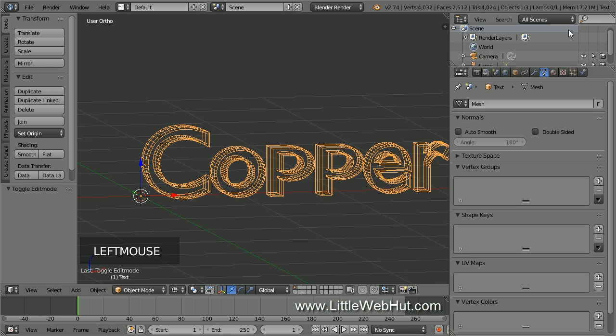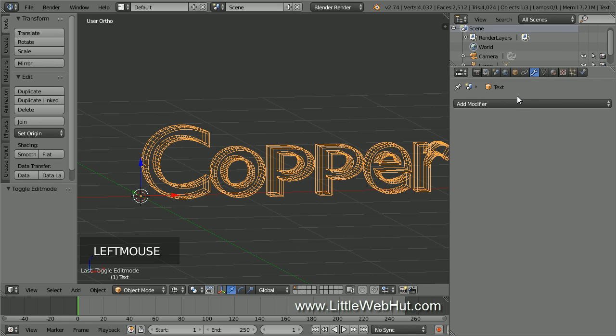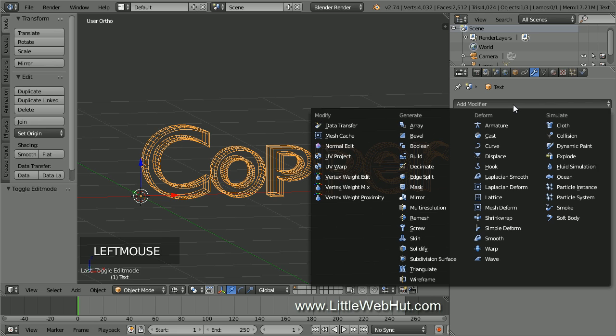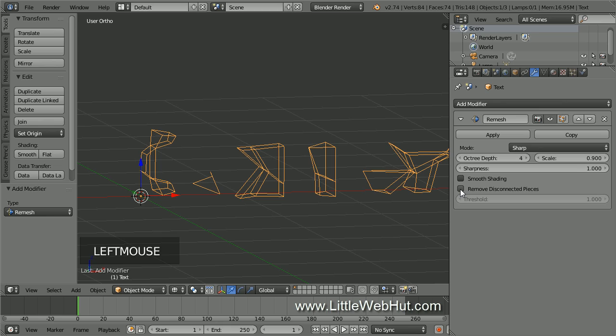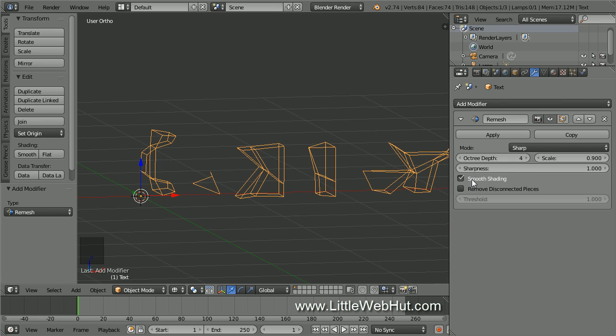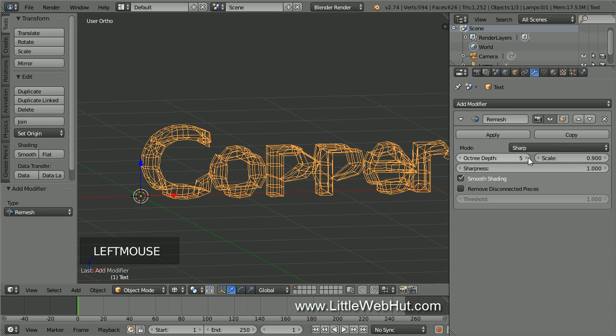Now we're going to add some modifiers, so click the Object Modifiers button. Then click Add Modifier and select Remesh. This will replace the mesh with a new one that's more uniform. Since the text is made up of disconnected letters, we need to remove the checkmark that's next to Remove Disconnected Pieces. This will allow the Remesh modifier to be applied to all of the letters. Also, add a checkmark next to Smooth Shading to make the text smoother. Next, increase the resolution by increasing the Octree Depth value. Set the value to 5. We'll be adjusting this value again a little later.